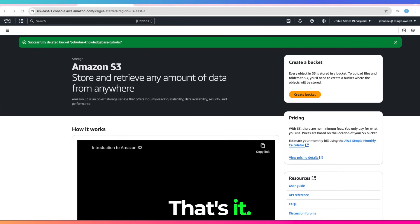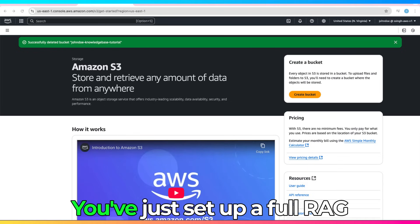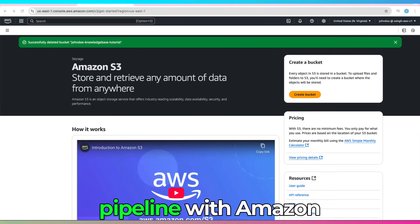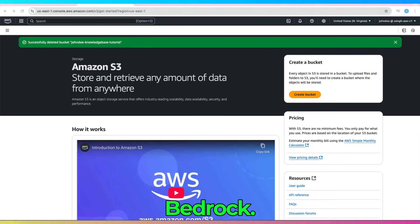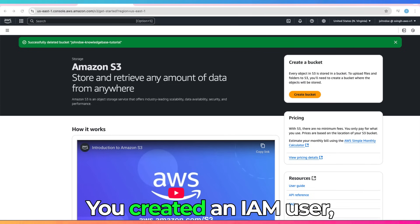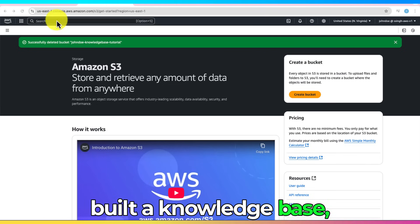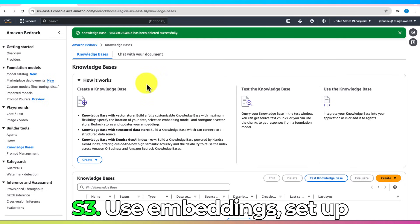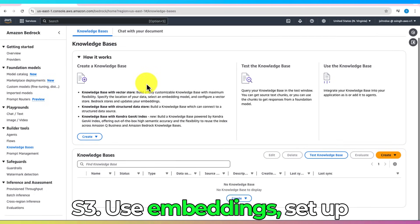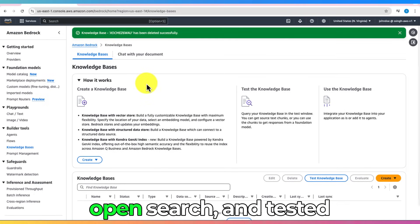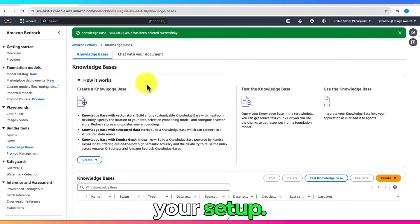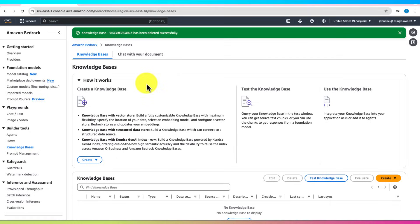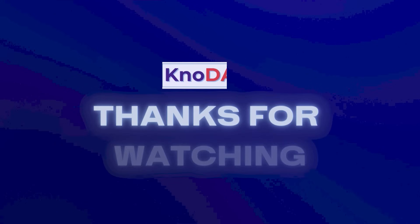That's it! You've just set up a full RAG pipeline with Amazon Bedrock. You created an IAM user, built a knowledge base, uploaded a document to S3, used embeddings, set up OpenSearch, and tested your setup. Awesome work! See you next time!